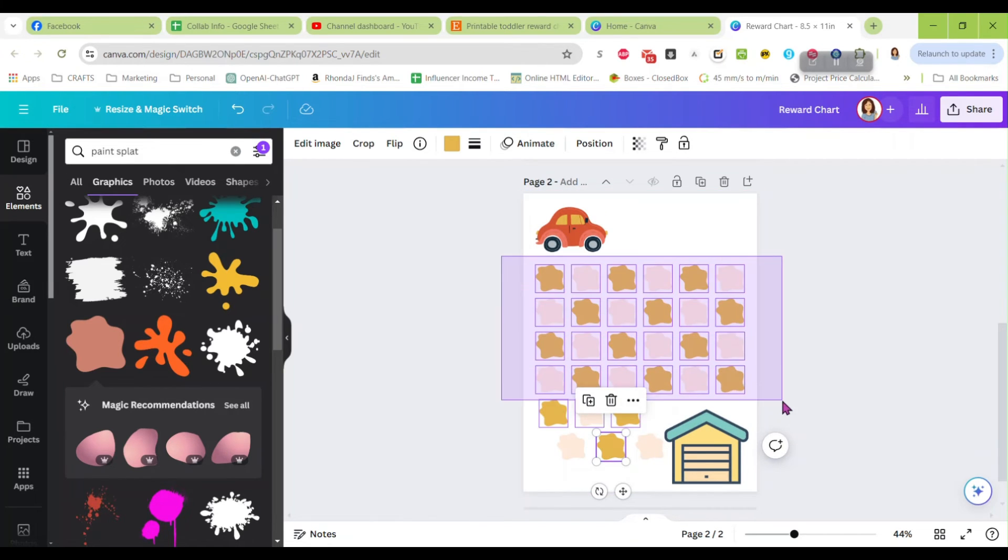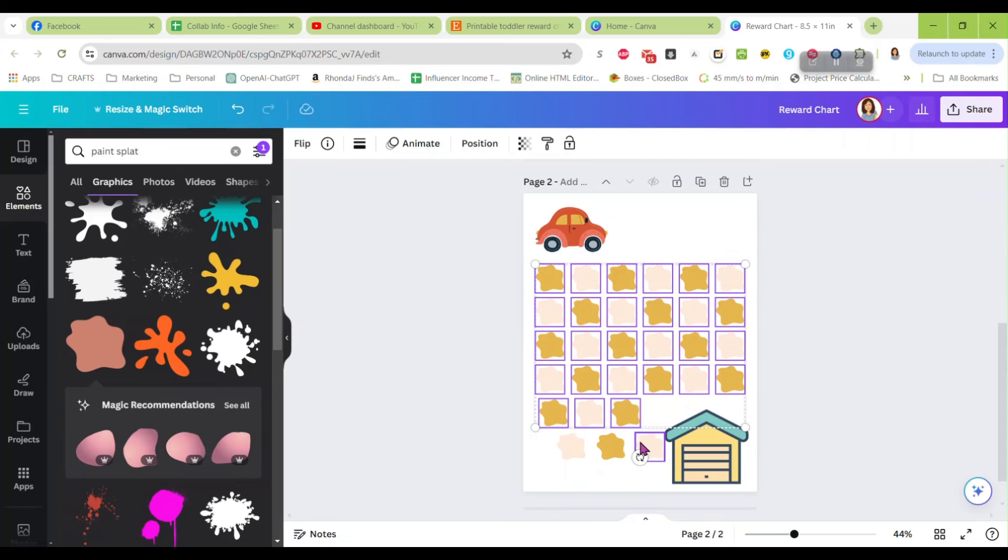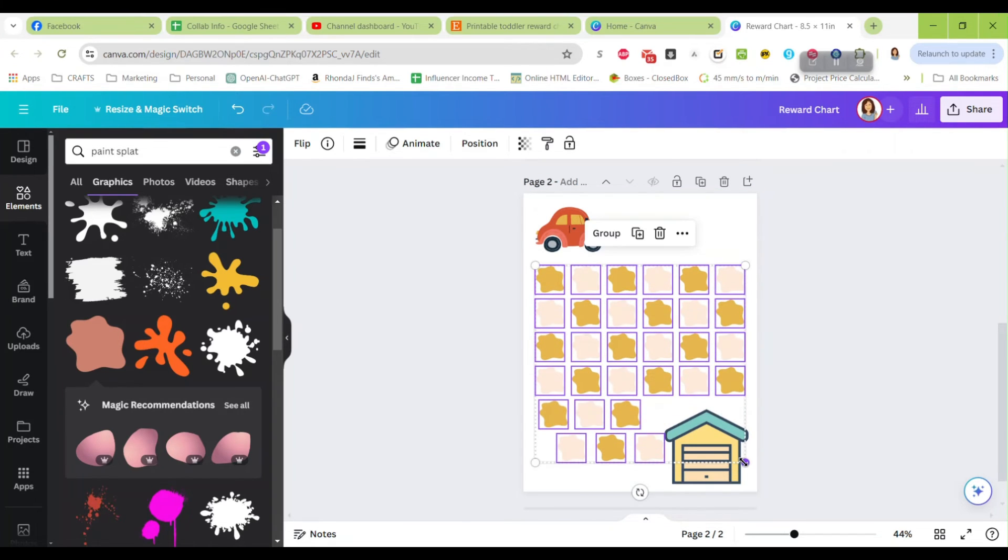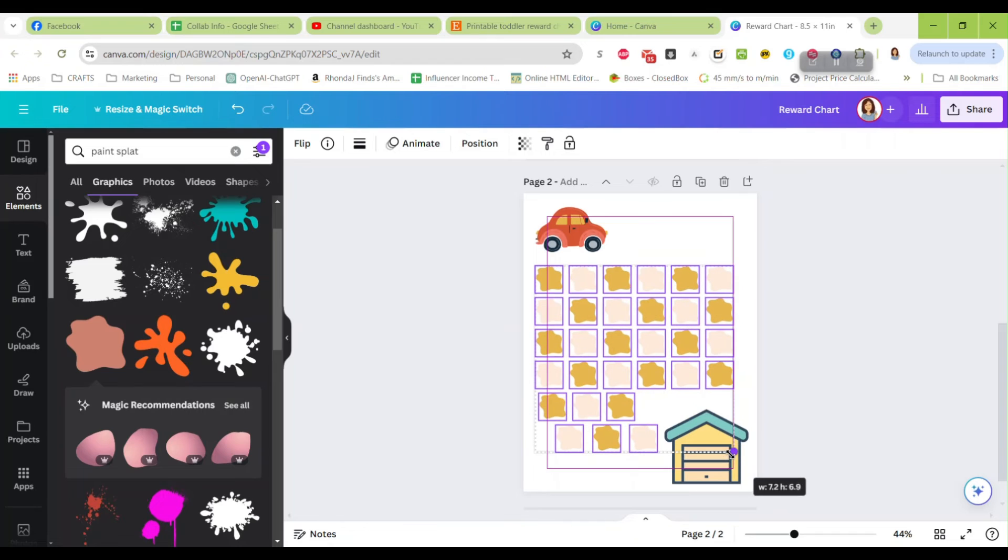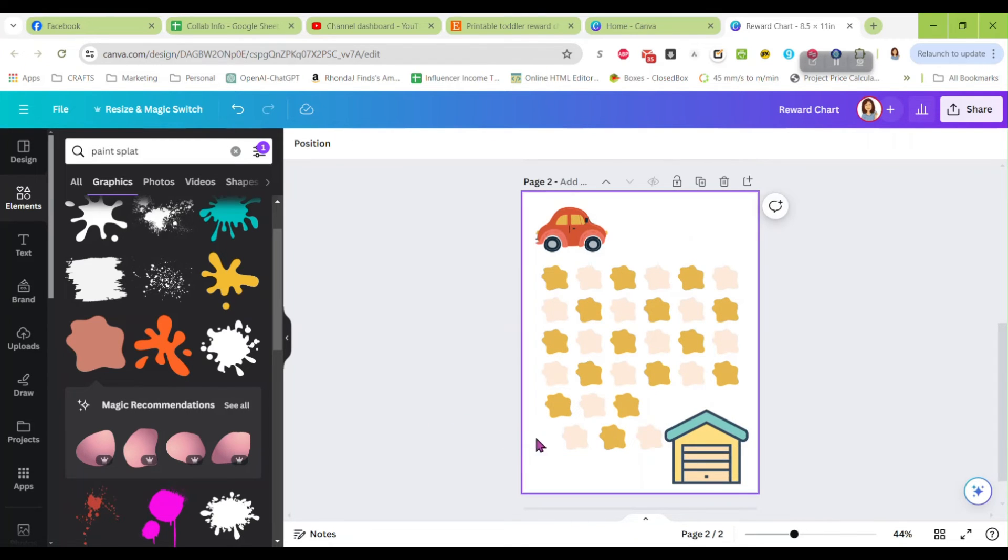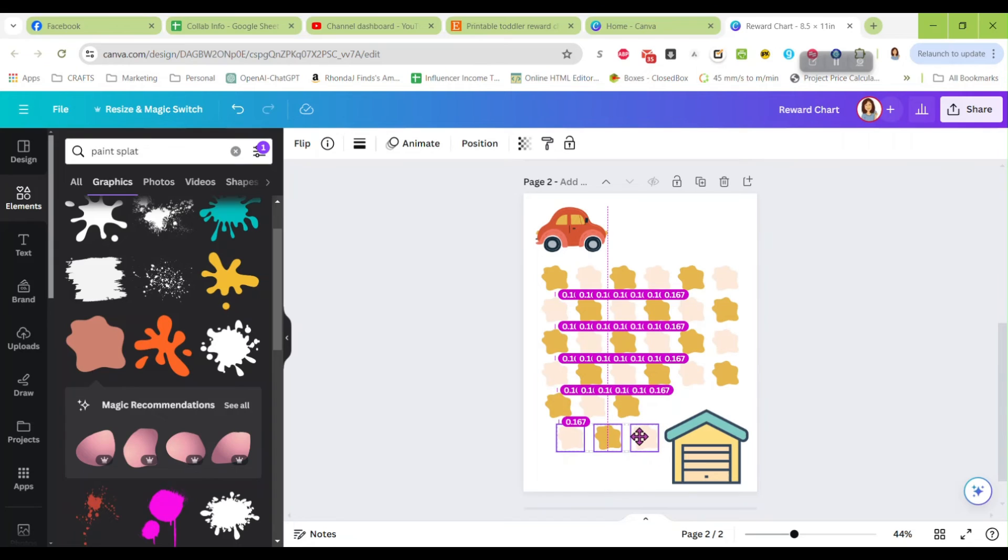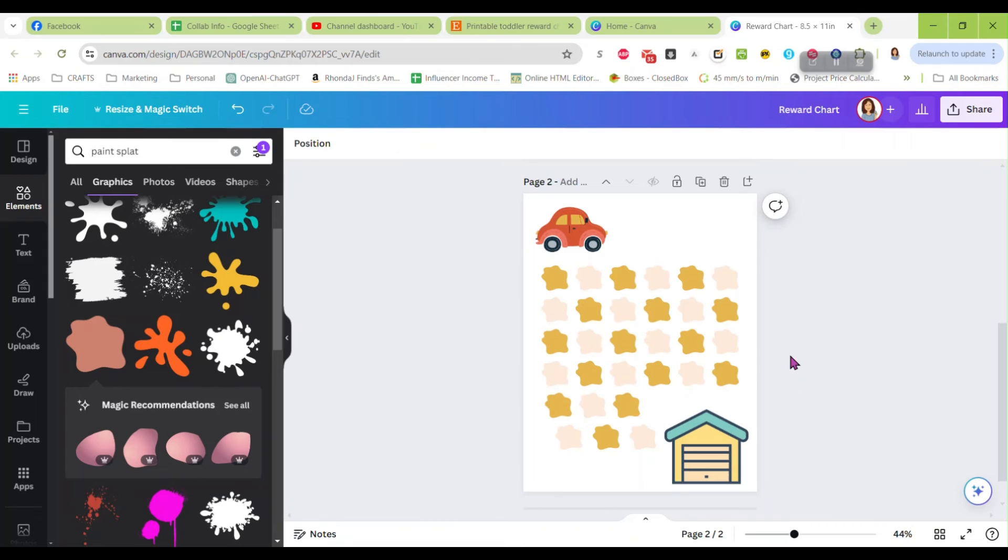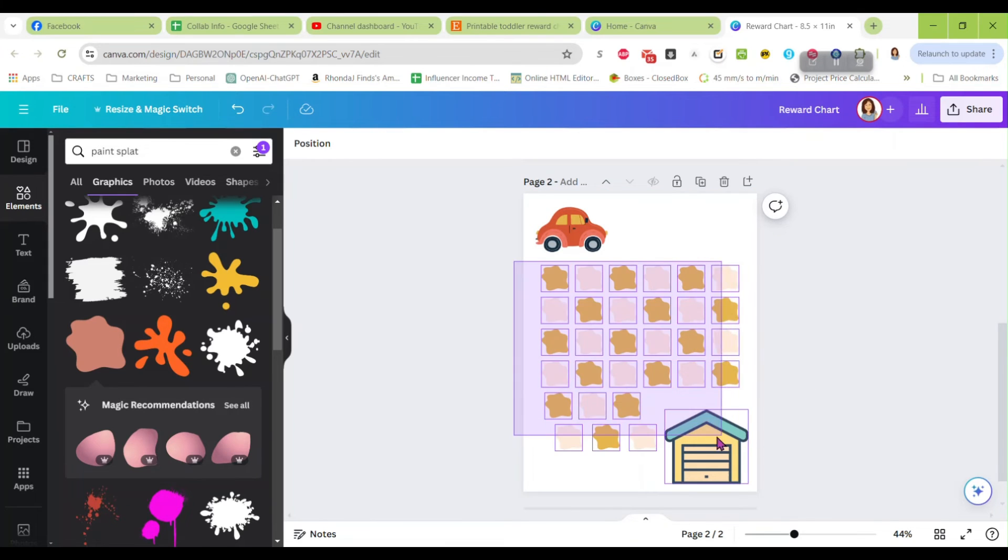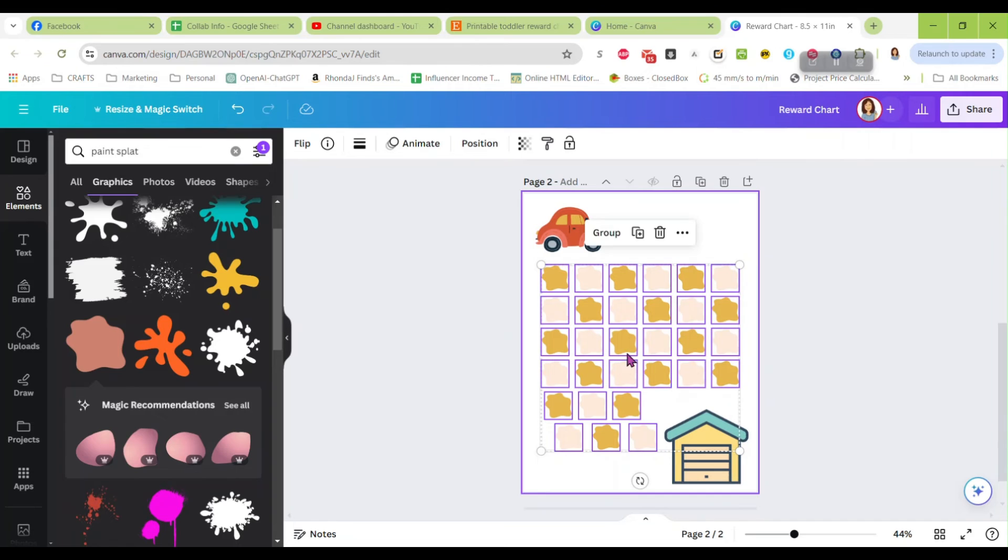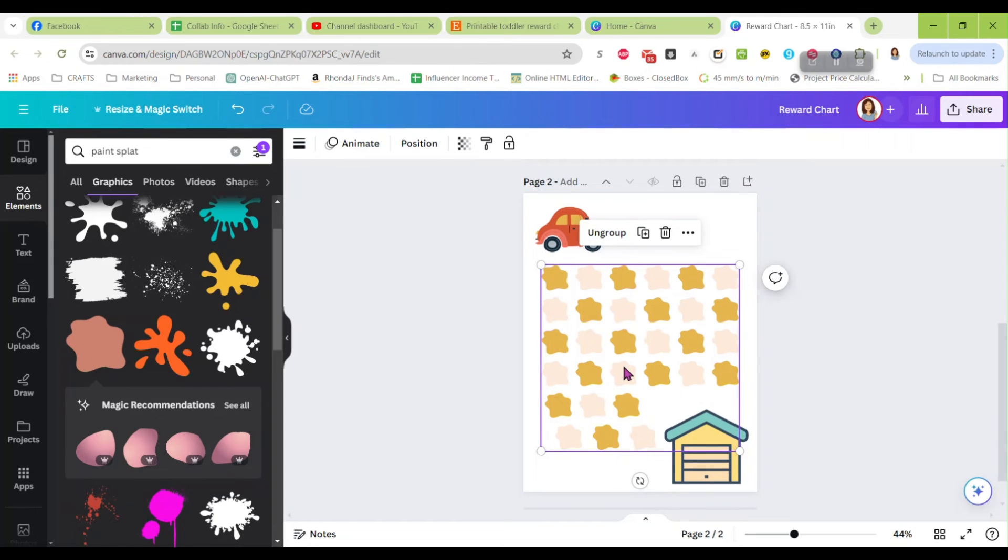We want to make sure we have the same distance. Oops, I accidentally held control instead of shift when I was selecting all them. I'm going to make them just a little bit tinier. Let's move these three over just a hair. All right, and now you have little car reward chart done. Let's group them.